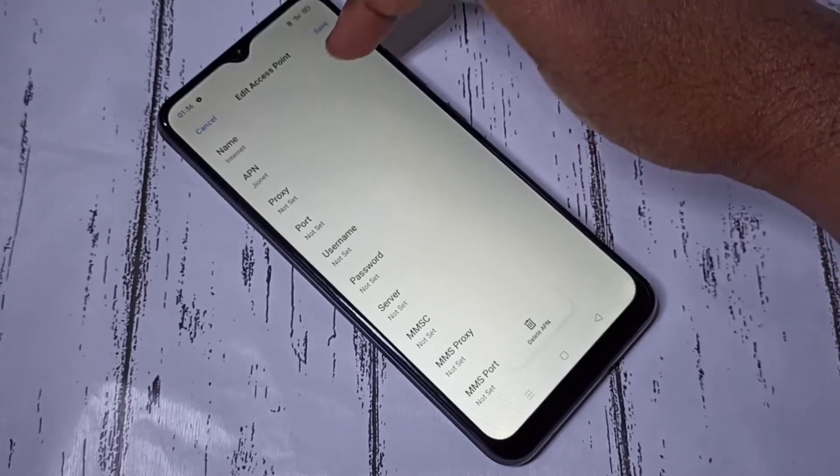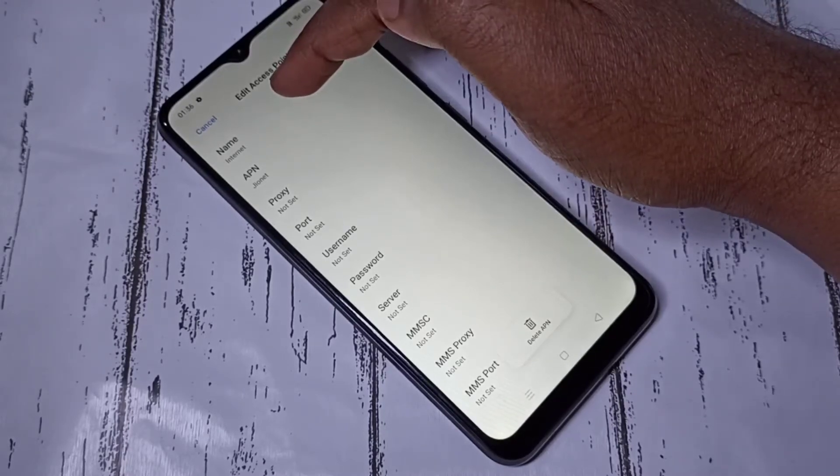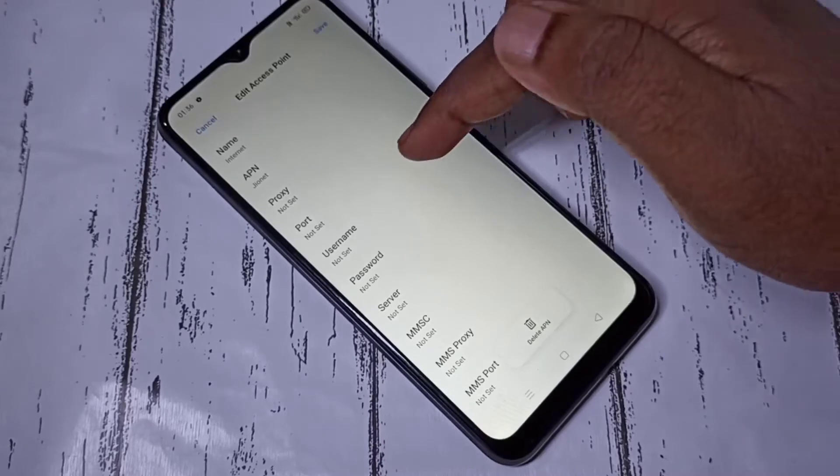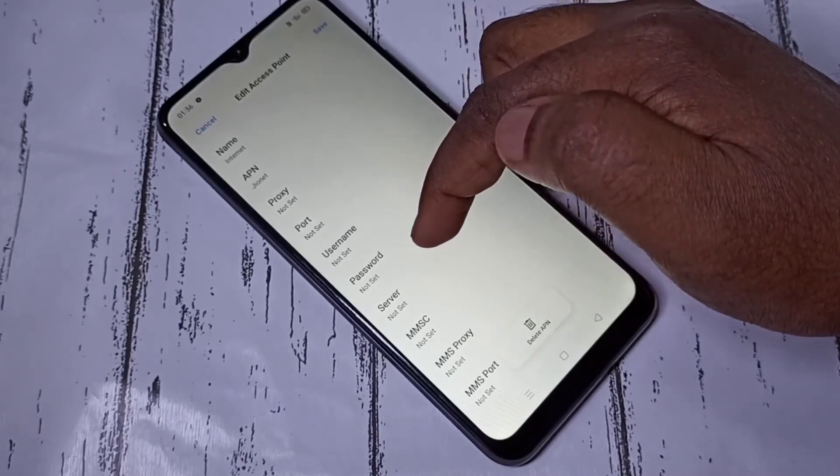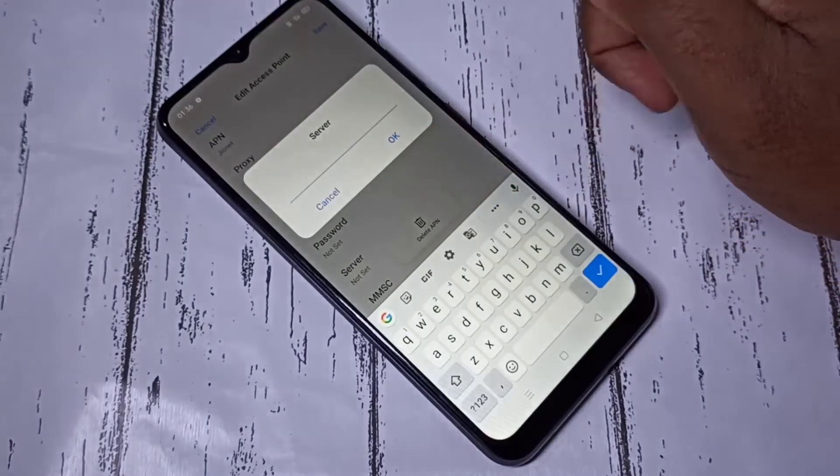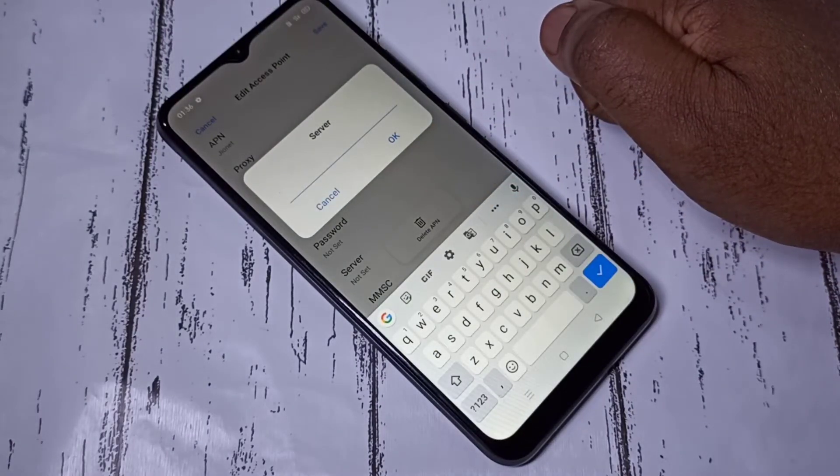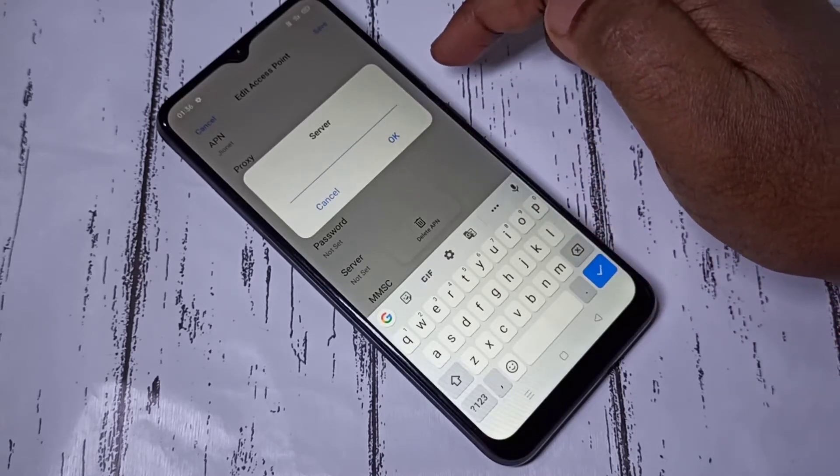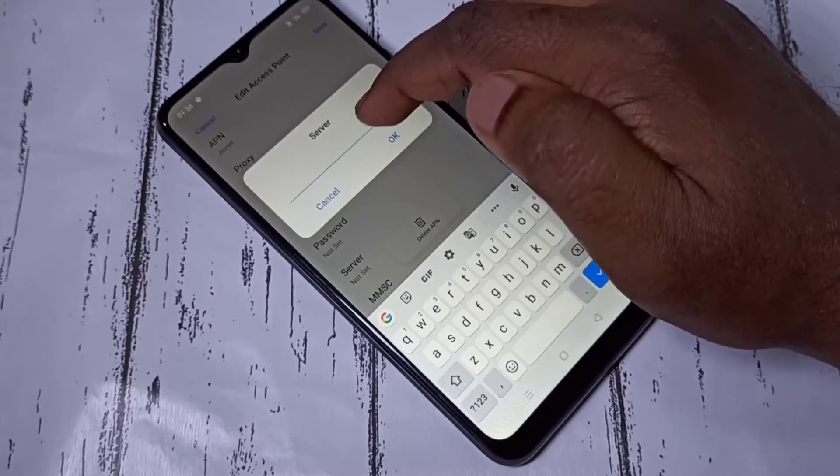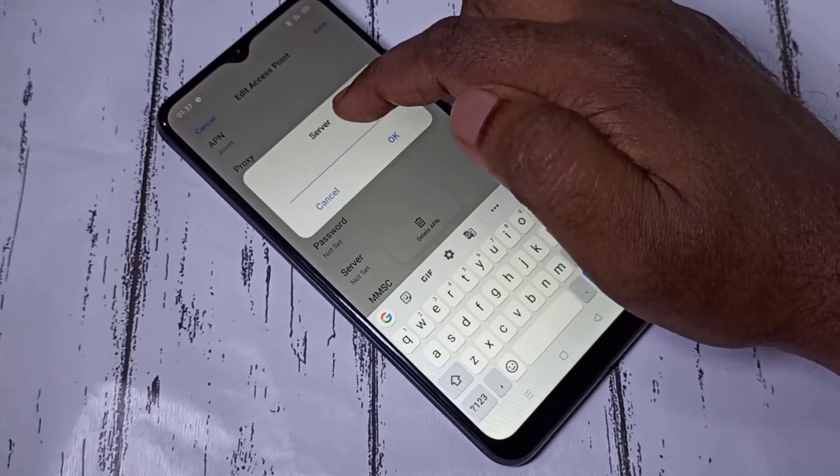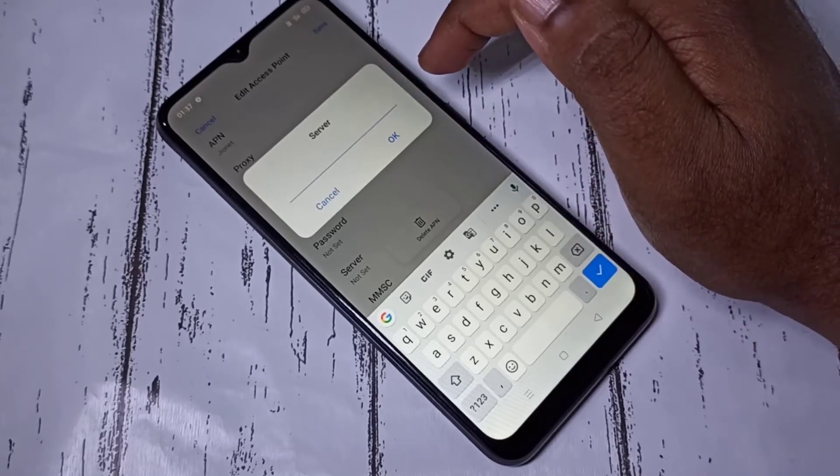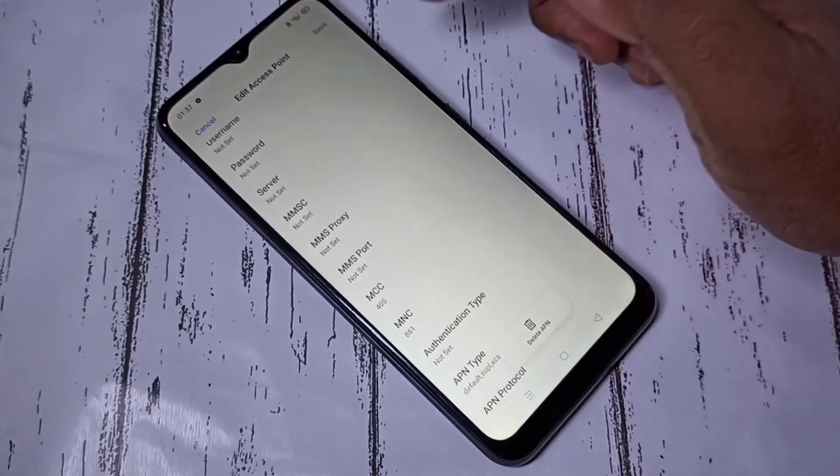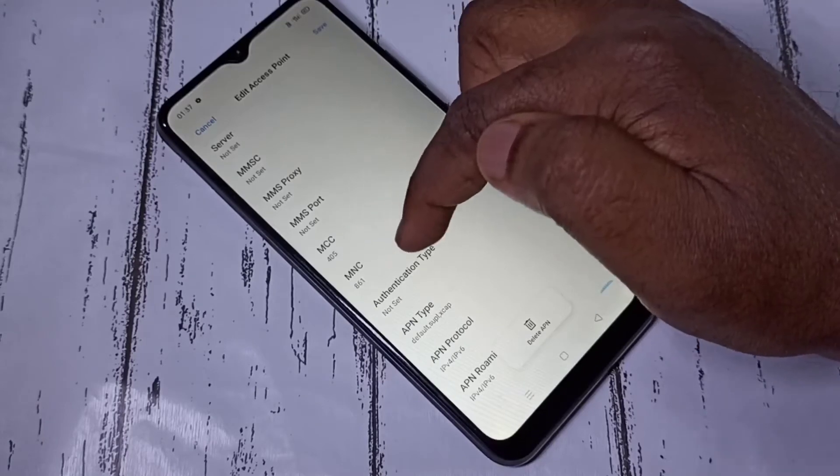These are the access point settings. Name - you can give any name. APN - this should be jionet. Then these are not set. Server - right now it's empty. Here you can give www.google.com or www.jio.com. If you specify www.google.com in server, you will get better speed. I will show that.